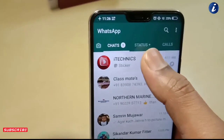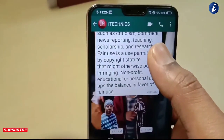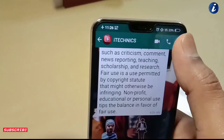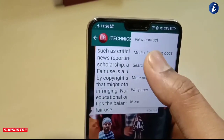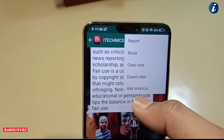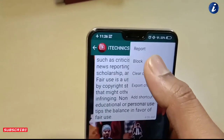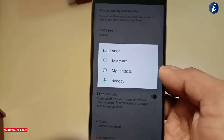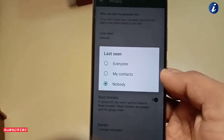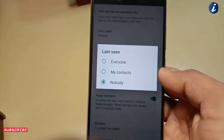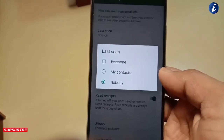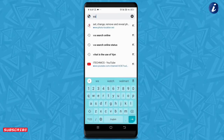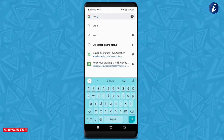Suppose کہ آپ کے WhatsApp میں کوئی ایسا person ہے جس نے آپ کو block کر رکھا ہے یا اپنا last seen off کر رکھا ہے، جس سے کہ آپ اس کا online status چیک نہیں کر پا رہے۔ لیکن آپ کو جاننا ہی ہے کہ وہ کب online تھا، تو اس کے لیے اپنے Google Chrome browser میں جائیں اور type کریں: wa check online۔